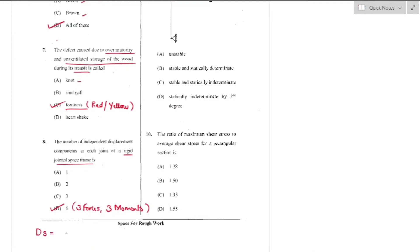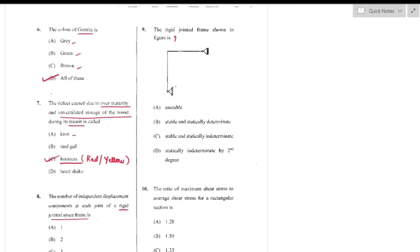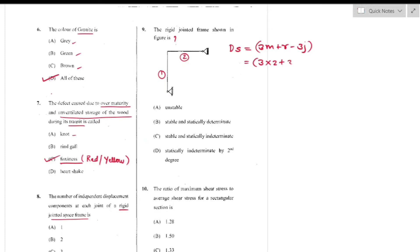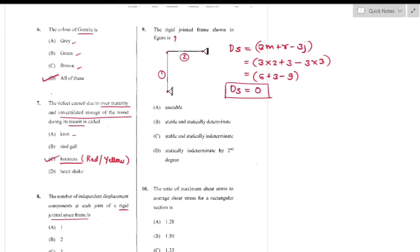The degree of static indeterminacy is calculated by 6m + r − 6j. Question number 9: For the rigid-jointed space frame shown, using formula 3m + r − 3j: there are two members, so 3×2 + 3 reactions − 3×3 joints = 6 + 3 − 9 = 0. A degree of static indeterminacy of zero means the structure is statically stable and determinate — option B is the right answer.